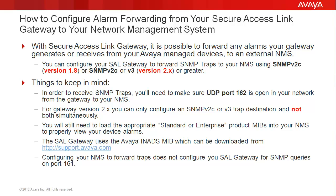Please keep the following in mind as you make these configuration changes. In order to receive SNMP traps, you'll need to make sure UDP port 162 is open in your network from the gateway to your NMS.